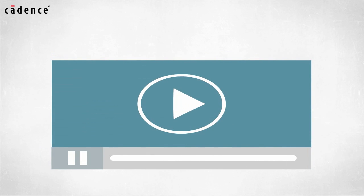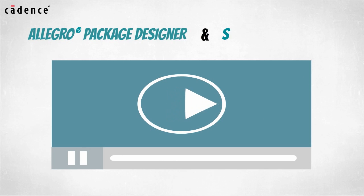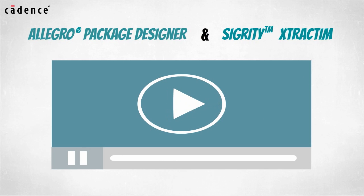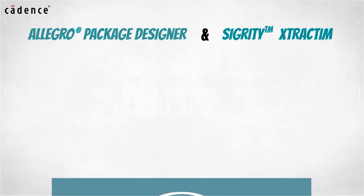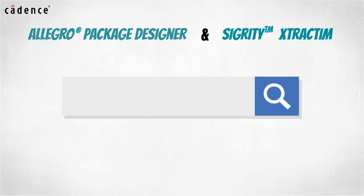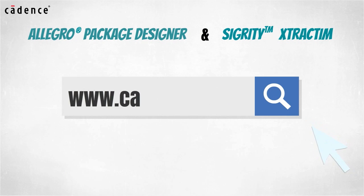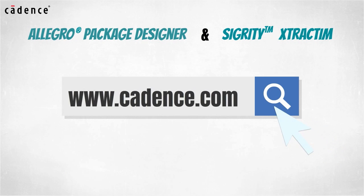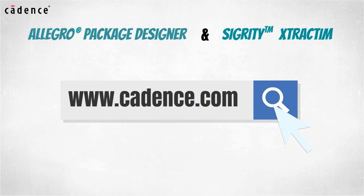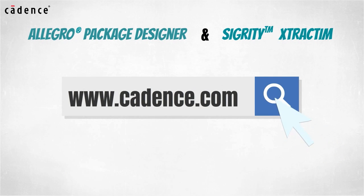In this video, we will utilize Allegro Package Designer and Sigurd E-Extract IM. To learn more about these products, visit us at www.cadence.com. Now I will turn it over to my colleague, Charlie Shi.